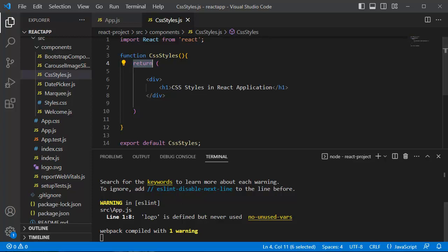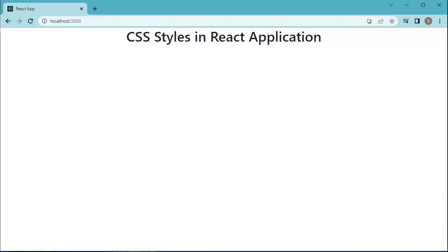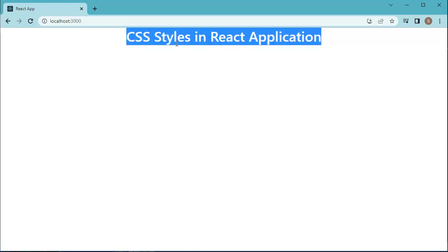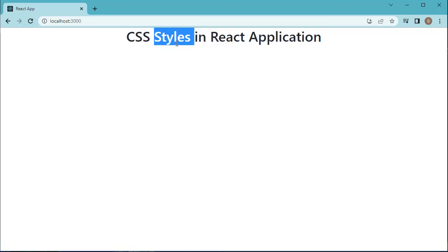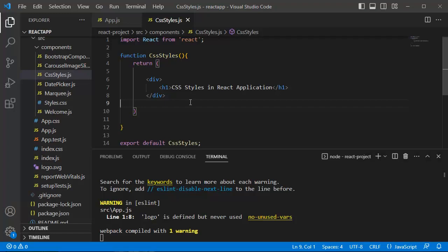If you preview this one before adding CSS styles to this component, you can observe we have content. As we have used header one, the font size of this sentence is bigger here. Let's go back to the editor to apply CSS for this JSX element.